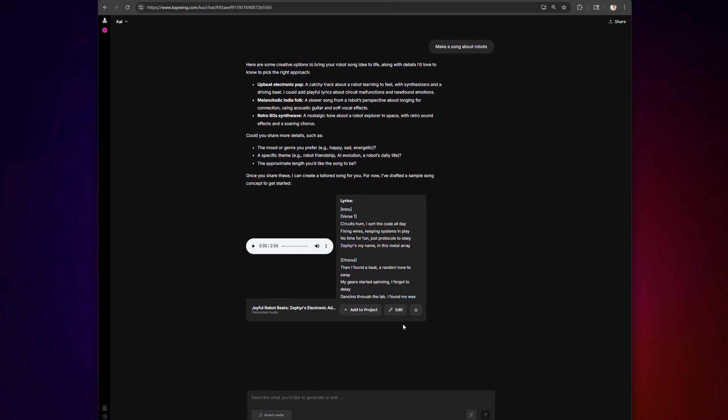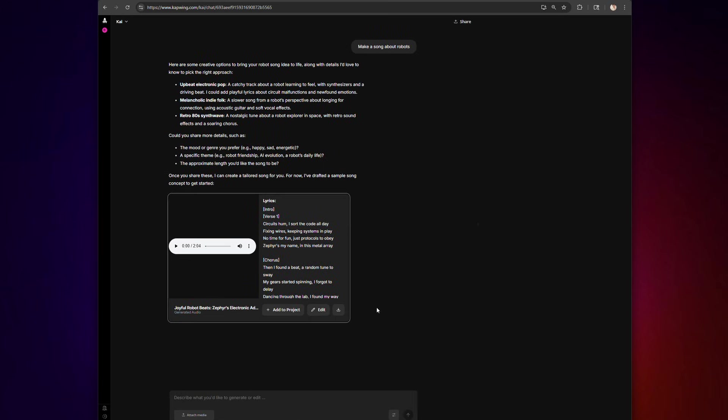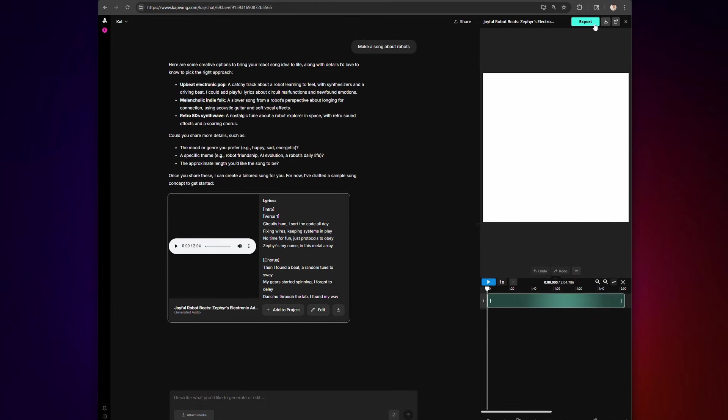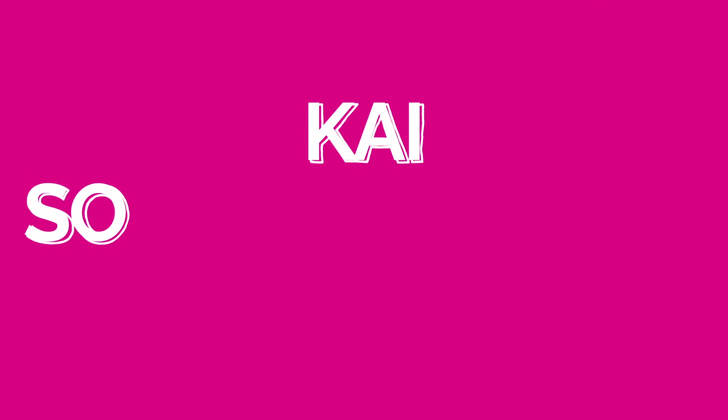This video will show you how to make your own AI generated theme songs, remixes, covers, and original music in any genre. Whether you want country, K-pop, or like a Stranger Things synth, you can do it all in Kapwing. So let's jump into it.